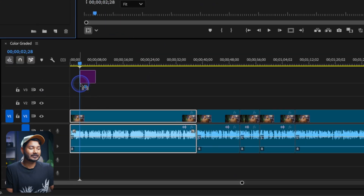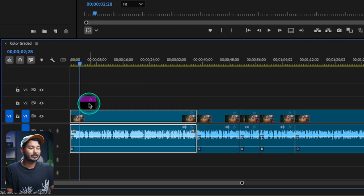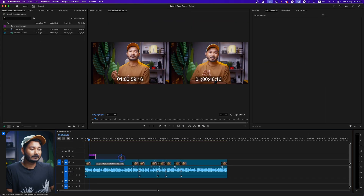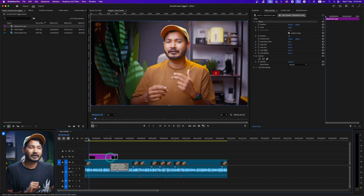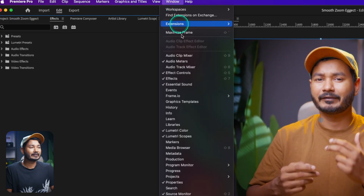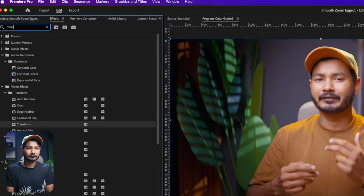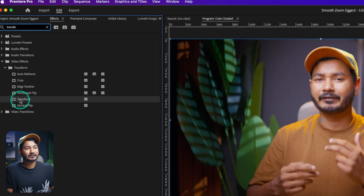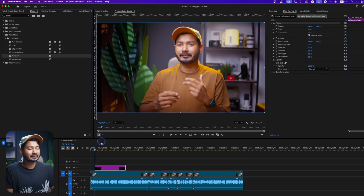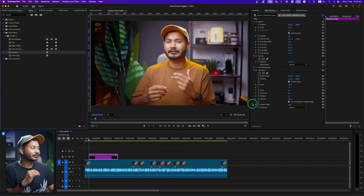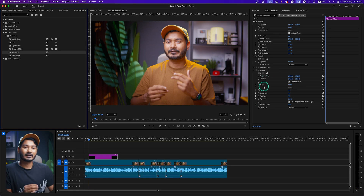Click OK, then click and drag the adjustment layer to where you want the zoom in effect. Next, go to the Effects panel — if you don't see it, go to Windows and select Effects. Search for 'Transform', then click and drag the Transform effect onto the adjustment layer. Now we need to animate the position and scale for this Transform effect.